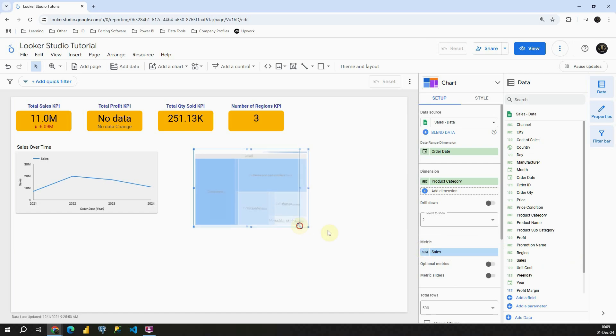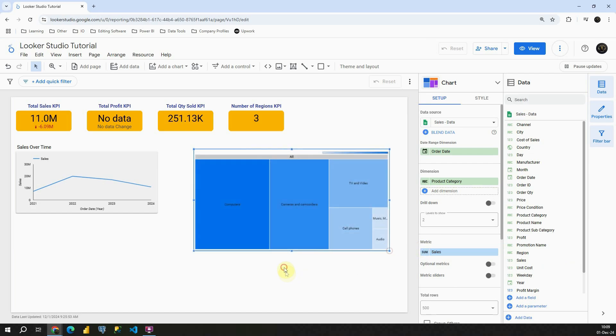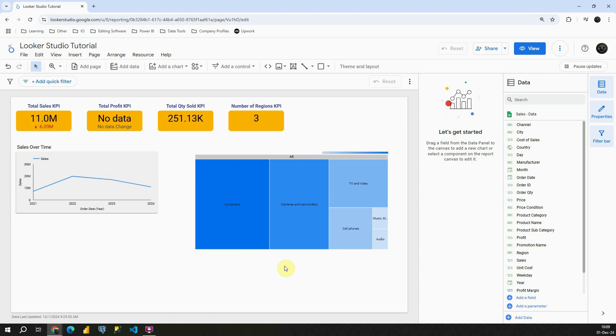So what we have here, if I resize this chart we will be able to see different areas in this chart.